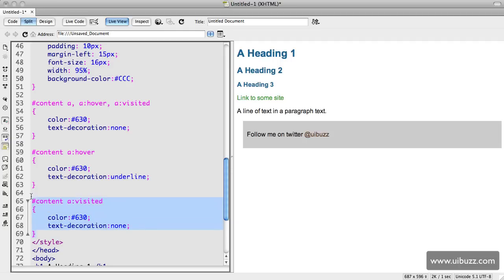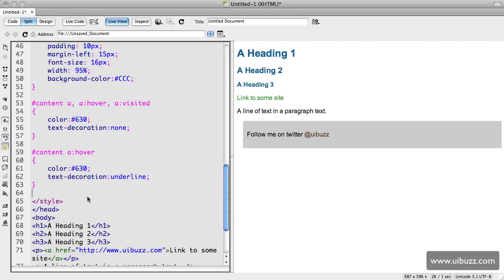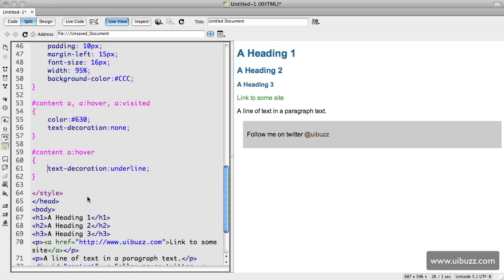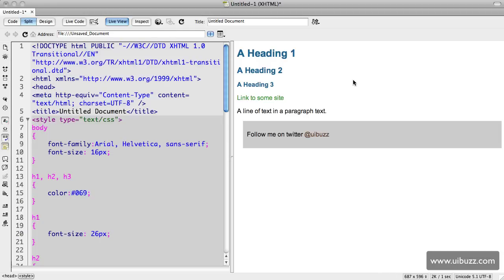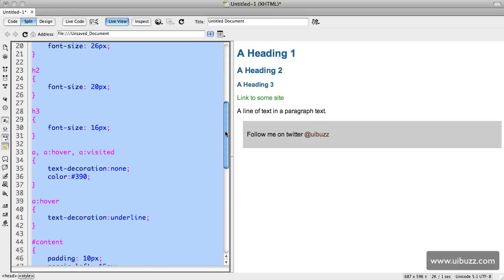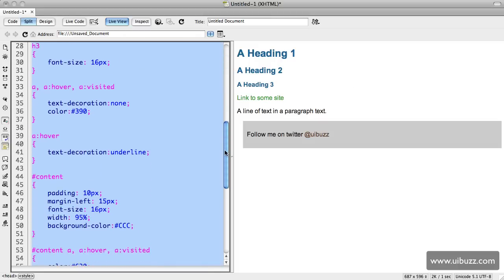We can lose the color declaration from the hover state and we'll just click back in here. As you can see again, it still works and visually exactly the same, but we greatly reduce the code.